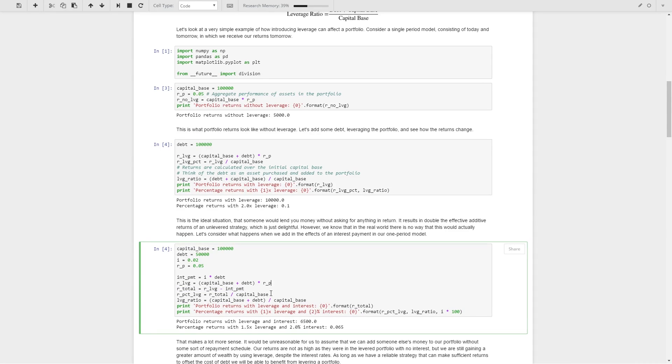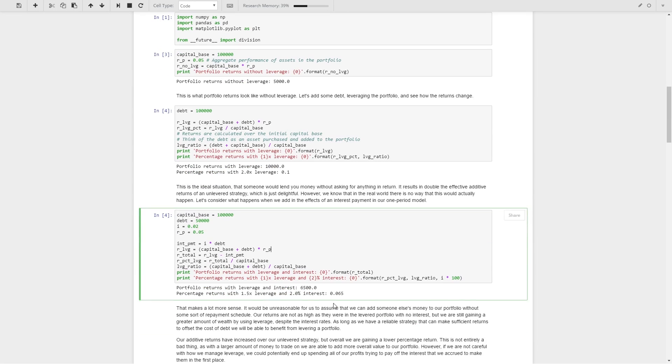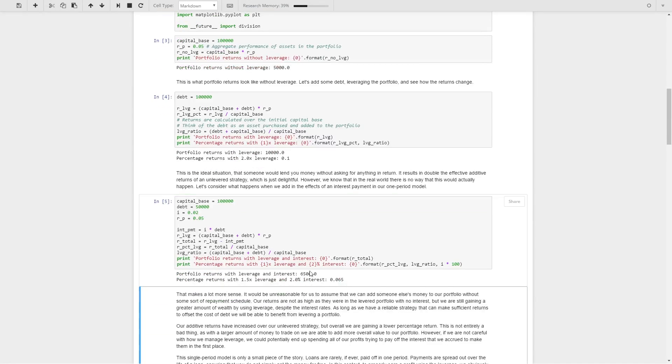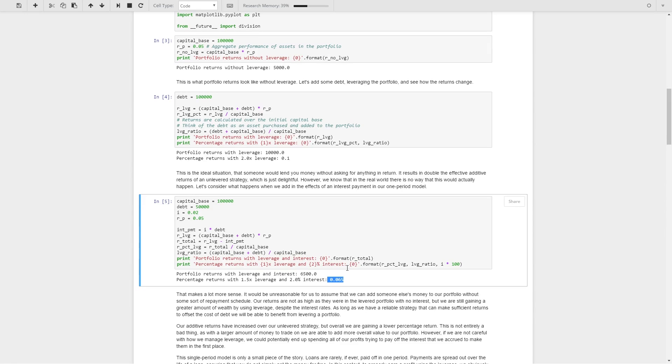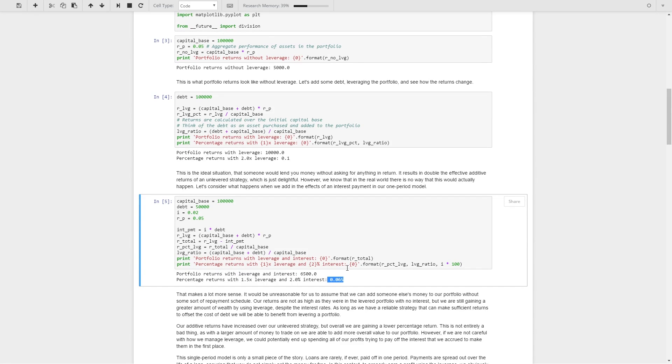Then in order to calculate this new return that we get on top of the capital base, we're just going to divide this by the capital base. We'll calculate the leverage ratio as defined above, and we get $6,500 flat returns and around a 6.5% return with this 1.5 times leverage and 2% interest. So even when we have to pay back the money, we're still benefiting ourselves by taking on this debt. So if you have a sufficiently non-volatile strategy, a sufficiently stable set of returns, then it is a good idea to include leverage.